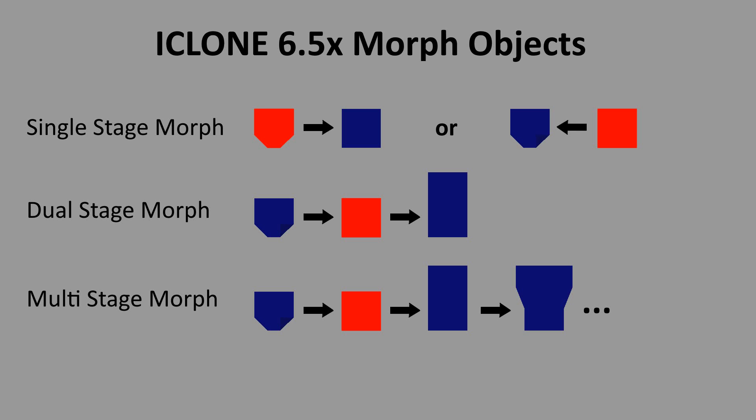In essence when a morph is made the computer looks at the difference between the base model and the morph to figure out what points have changed. It records these points as changes and when the morph is applied it applies those changes.